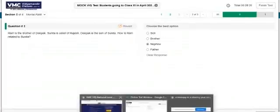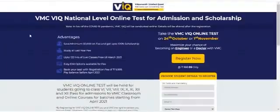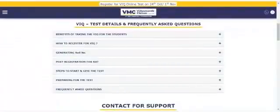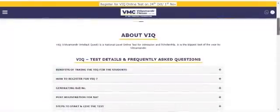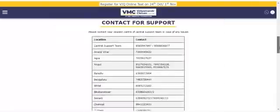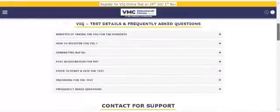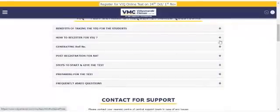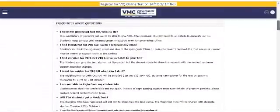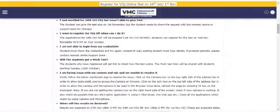We hope you've understood all the processes required to give the Vidya Mandir Intellect Quest VIQ on the 24th of October or 1st of November. We also encourage you to visit the VIQ FAQ and details section on vidyamandir.com and browse through all the sections to attempt the paper better and stay informed about troubleshooting processes and frequently asked questions. We hope this video has been helpful. We wish you all the best for VIQ — the biggest test of the year by Vidya Mandir.